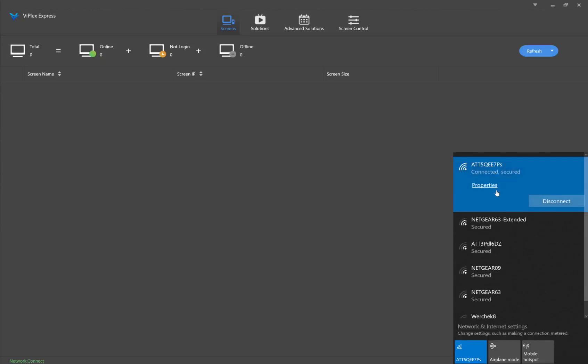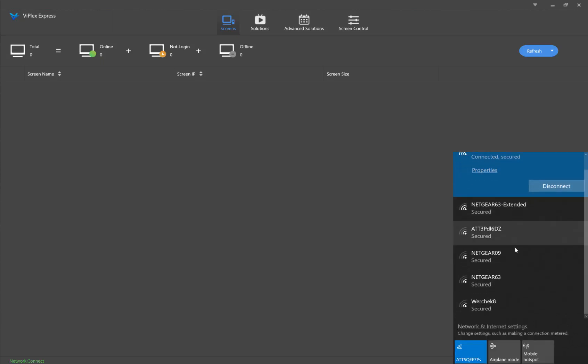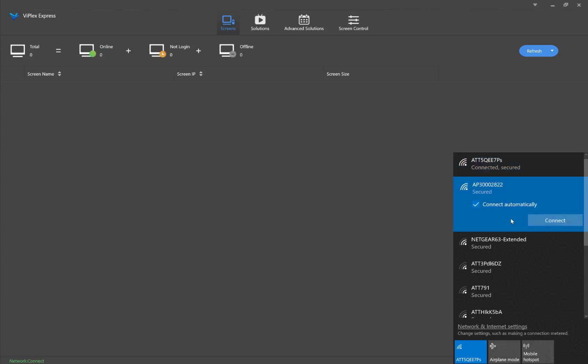Pull up all the different Wi-Fis in your area and locate the one based on the name that you have been provided. In this case, the name of the sign is AP300002822. I will start by clicking on that and connecting.